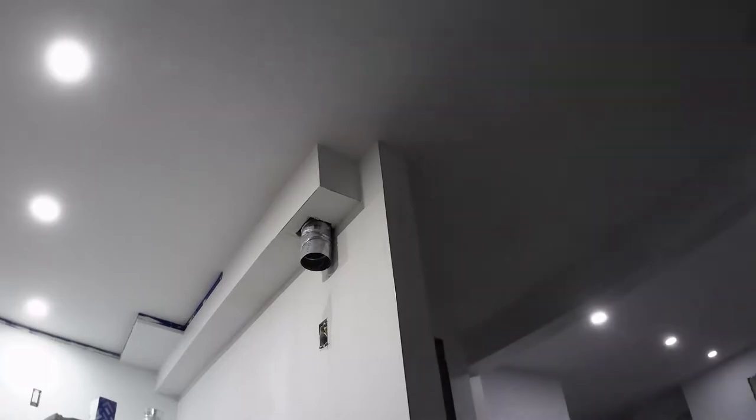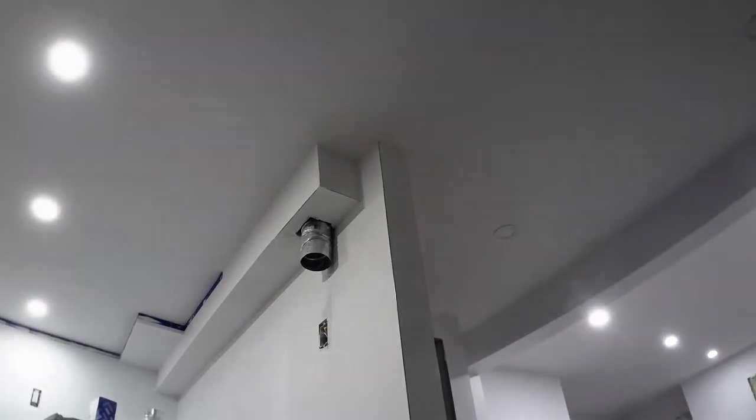Okay Google, turn on the kitchen lights. Okay Google, turn on the living room lights. Okay Google, please turn on the dining room lights.